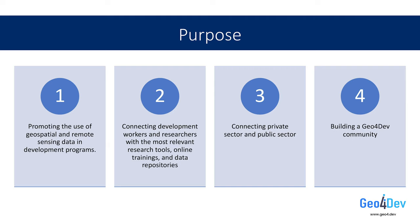As previously mentioned, the Geo4.dev initiative aims to bridge the gap between development work and relevant geospatial analytical techniques and datasets. We identified four primary strategies for reaching these aims. The first is to promote the use of geospatial analysis in development projects by demonstrating how these geospatial solutions have enhanced development projects in the past, and to create learning material to make implementation of these solutions as straightforward as possible.